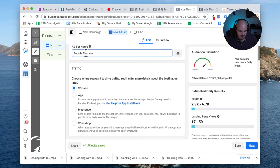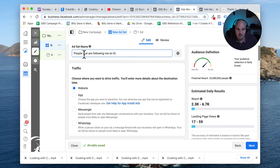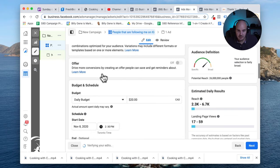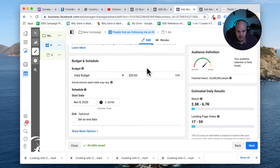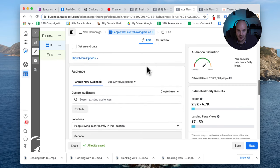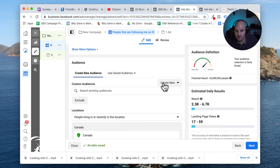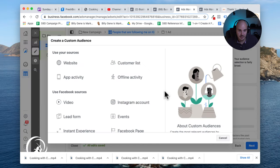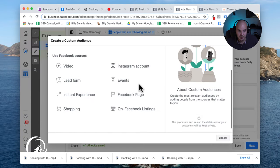Then essentially we're going to go down here, you pick your budget, $20 I'm fine with that. And here, create audience. I'm going to click create new and I'm going to choose create audience.